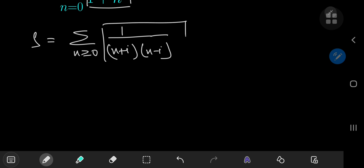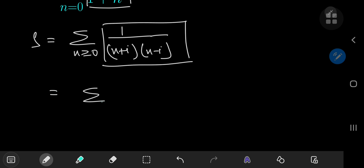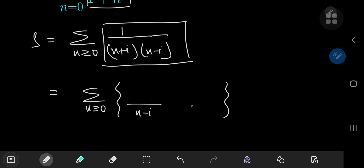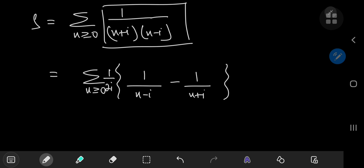Now I'm going to perform a partial fraction decomposition here. This gives me the sum over the non-negative integers n of 1 over n minus i minus 1 over n plus i, with a factor of 1 by 2i to balance things out. Because this 1 by 2i term is independent of the index variable n, we can take it out of the summation operator.